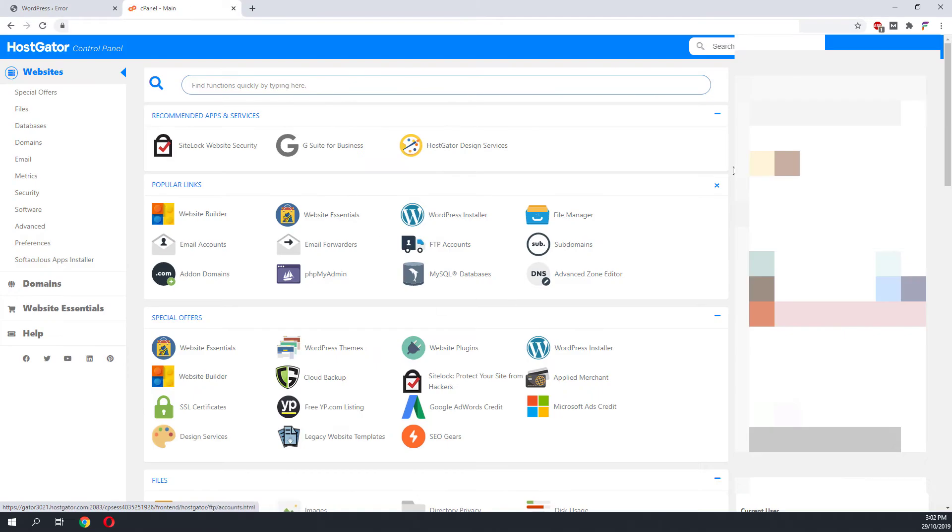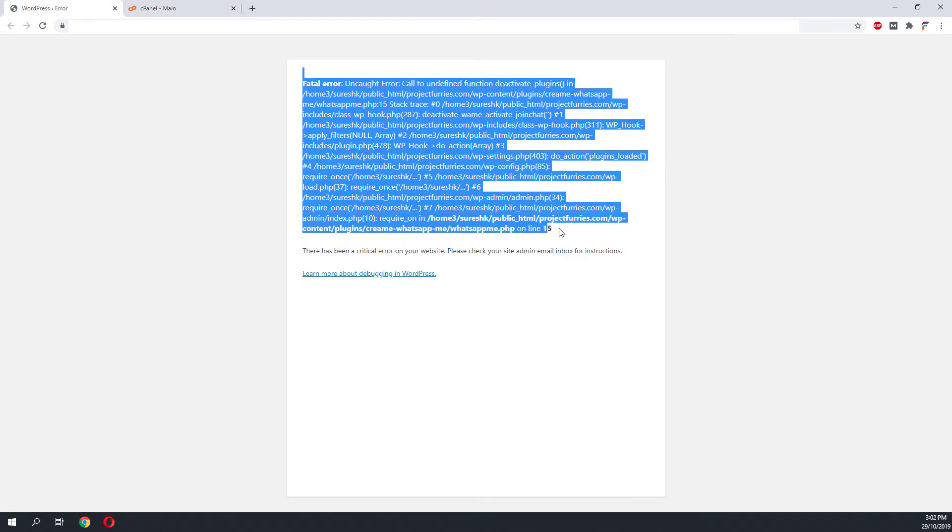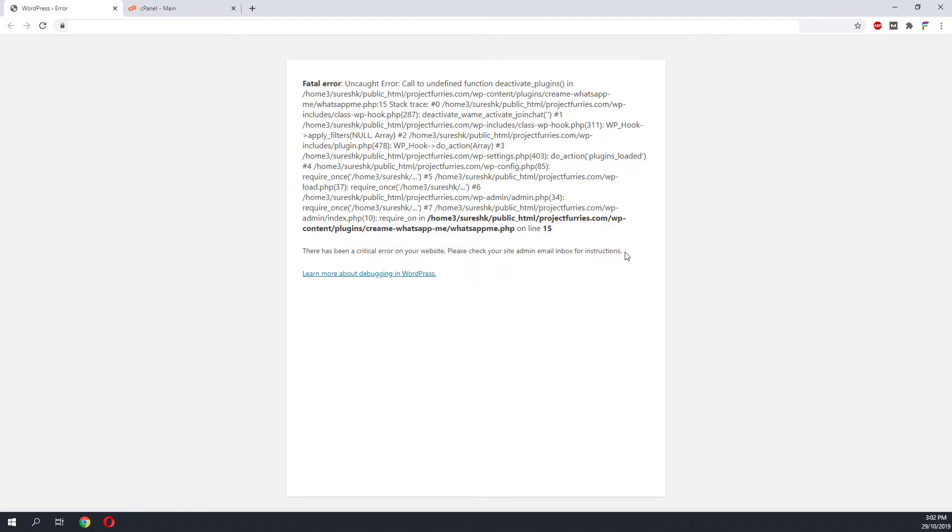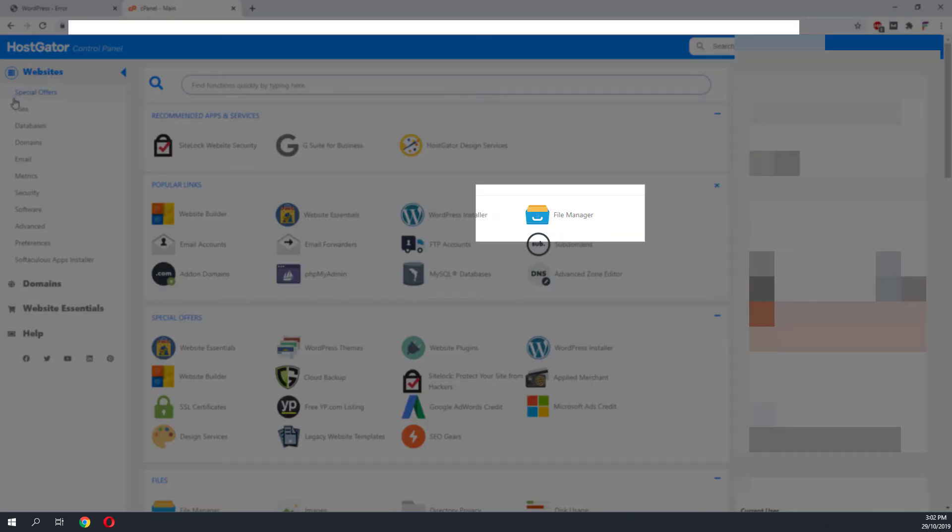As from the error message it shows a lot of plugins deactivation, I'm pretty sure this is a plugin incompatibility issue. Once we are in file manager, we need to navigate to the website.